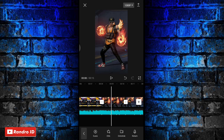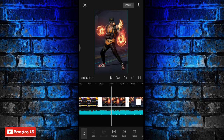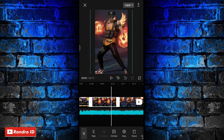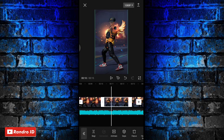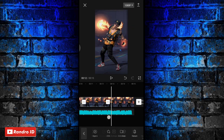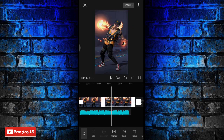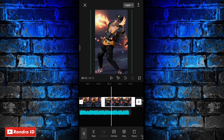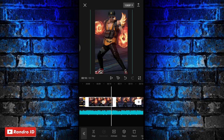Kalian klik mentahan foto yang pertama, lalu kalian perbesar kurang lebih seperti ini. Jika sudah, untuk mentahan foto yang kedua juga kalian zoom seperti ini. Dan yang ketiga juga sama kalian perbesar. Jika ketiga mentahan foto sudah kalian perbesar seperti ini.